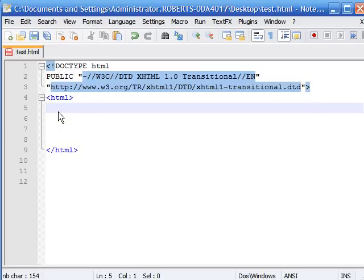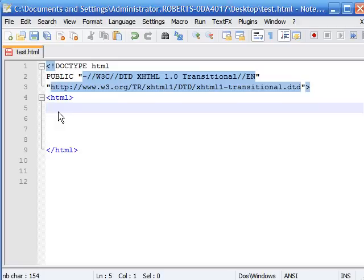So our entire website is now going to go in between these two tags. Now there's two major parts to our website. The first part is called the body and the second part's called the head. Actually the head goes first. The head of the website is the part that you don't see, and this includes things like the title and the keywords that the search engine looks for and all the stuff that the viewer doesn't see. But the body includes all the stuff that he does see like the text and the images and colors. This is what we're going to be spending most of our time on, but right now we're gonna start with the head.